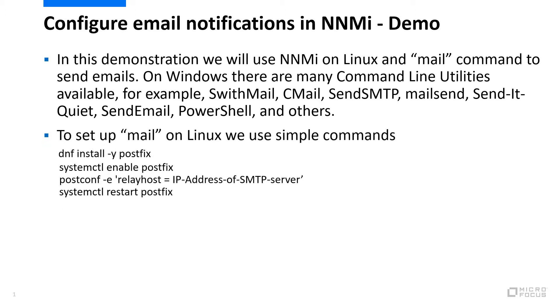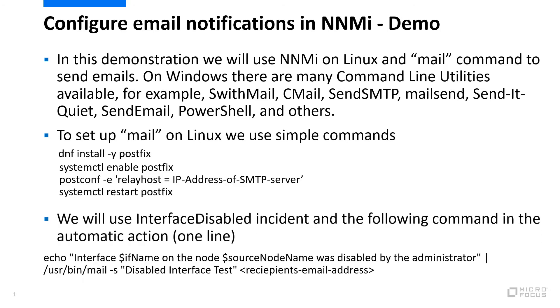First, install postfix with DNF if it was not installed. Then enable postfix. Then use postconf to assign IP address of SMTP server to relay host and restart postfix. We will use interface disabled incident and the following command in the automatic action. That should be one line. The string in echo command will go to the content of email.